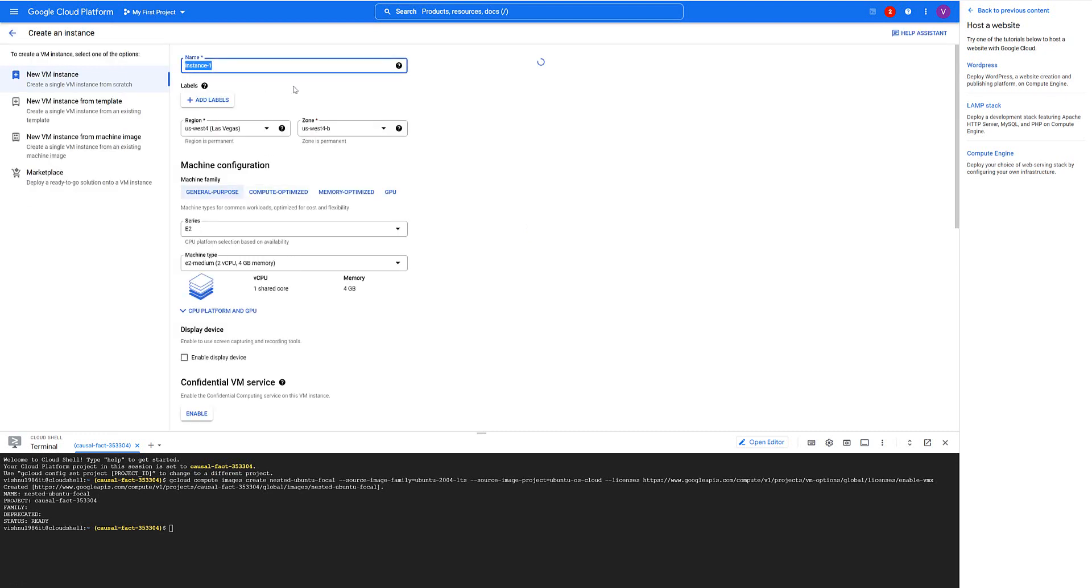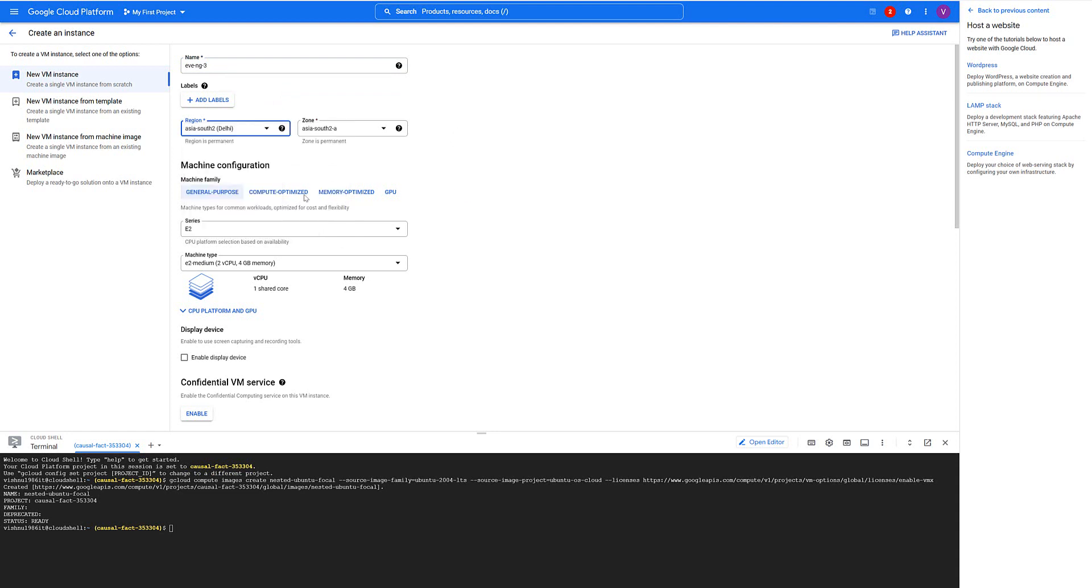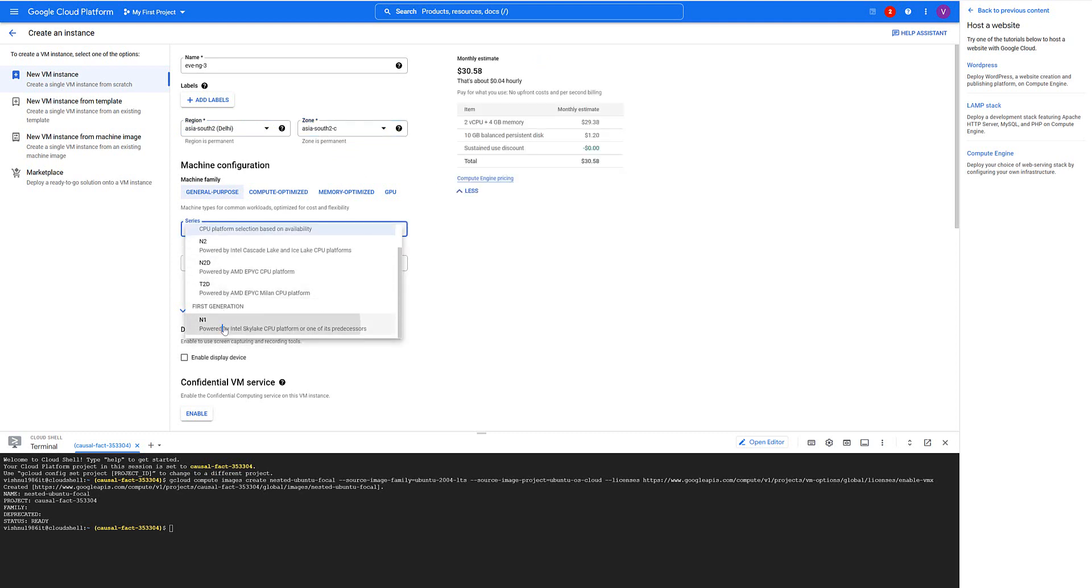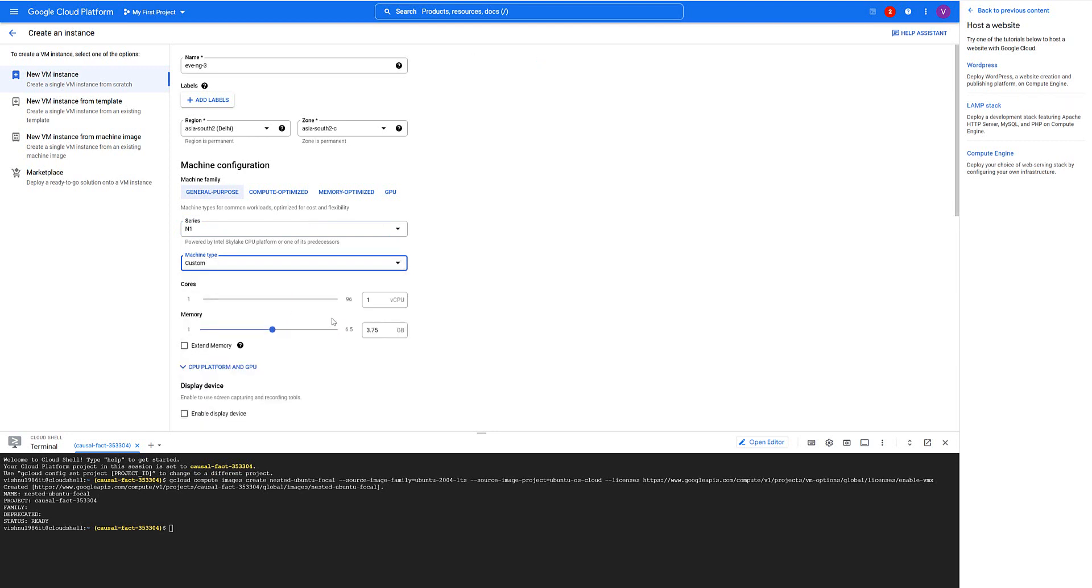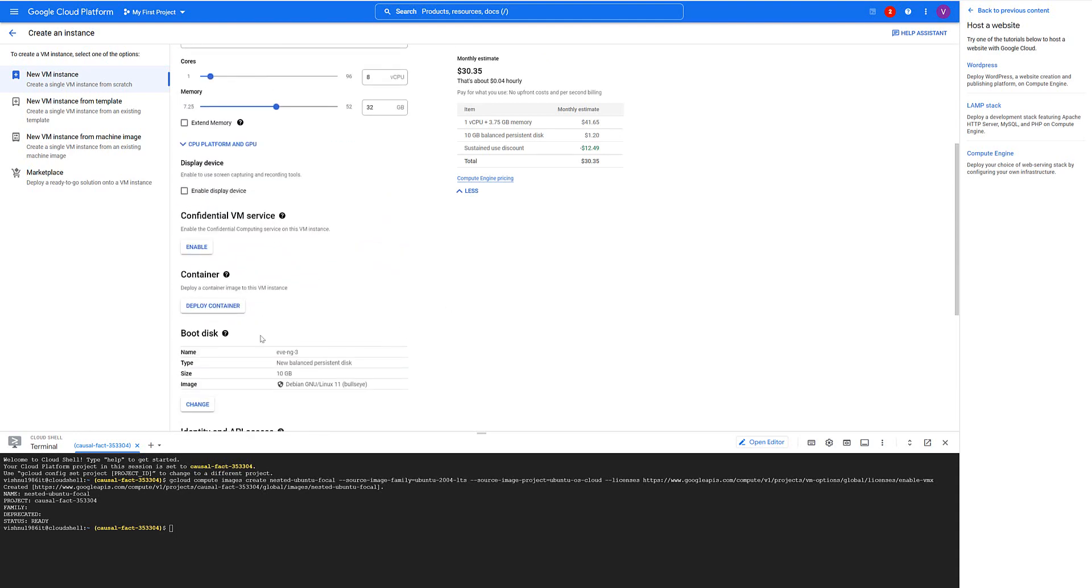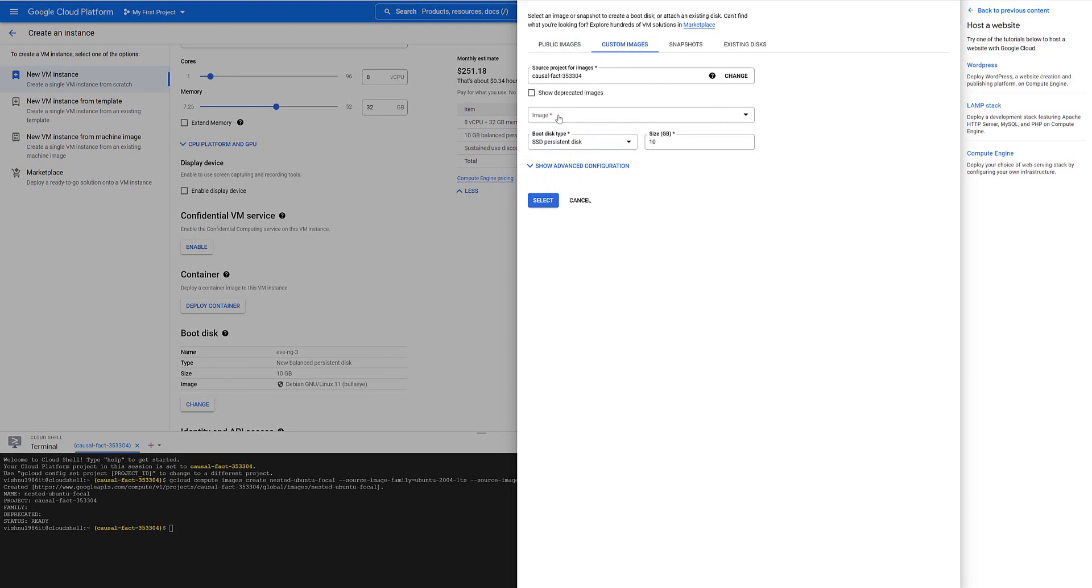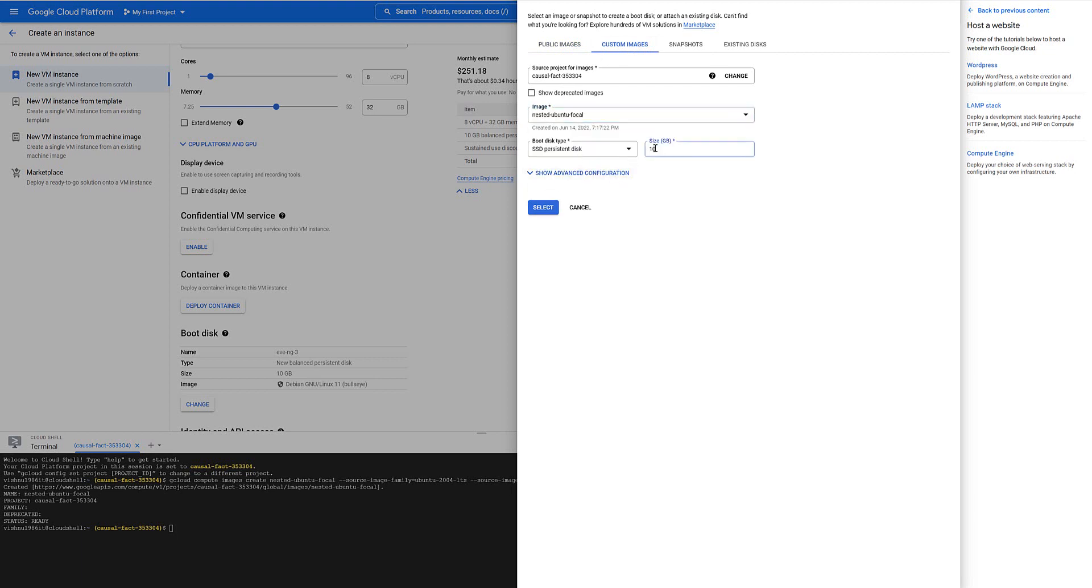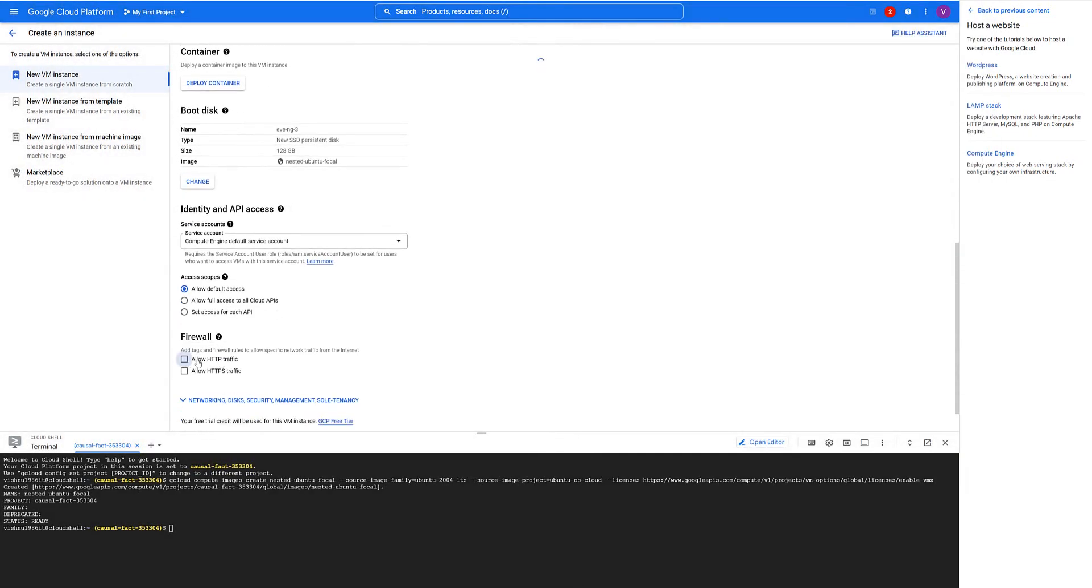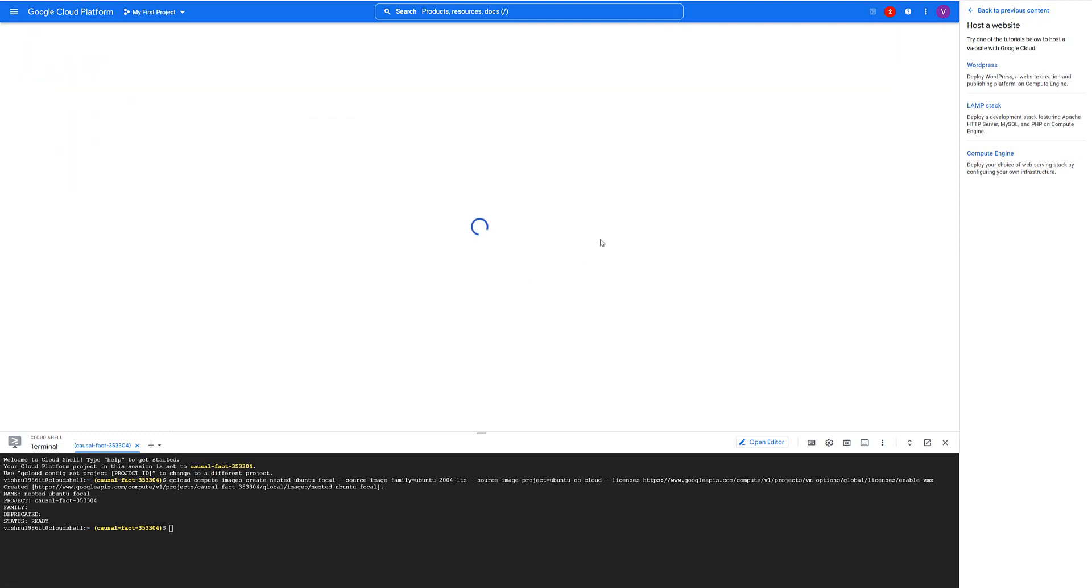Again I am going to create instance, EVE-NG3 machine. This time I am going to create the resources in Delhi in zone C. Everything is going to be same: N1, we are having 8 here, we are having 32 here, and in boot disk we are going to change from balanced to SSD persistent disk. In custom images I am doing nested Ubuntu Focal and here I am going to choose 128 this time. Allow HTTPS and then create.